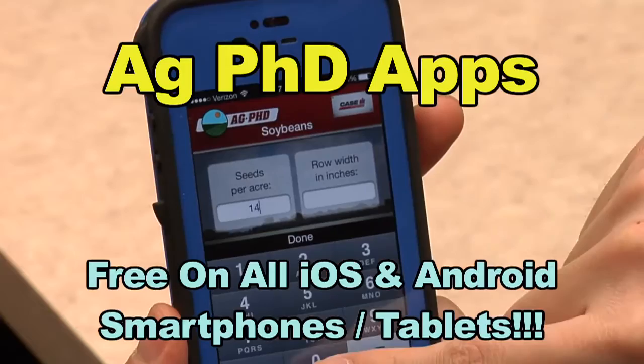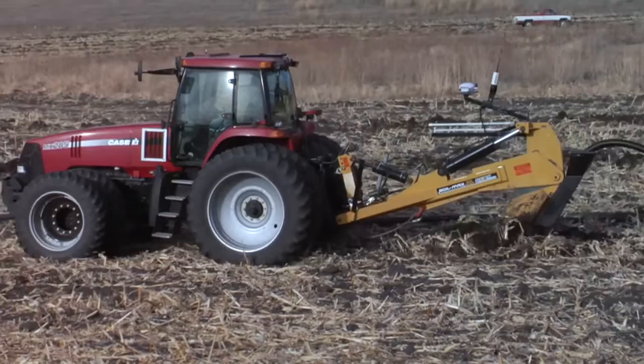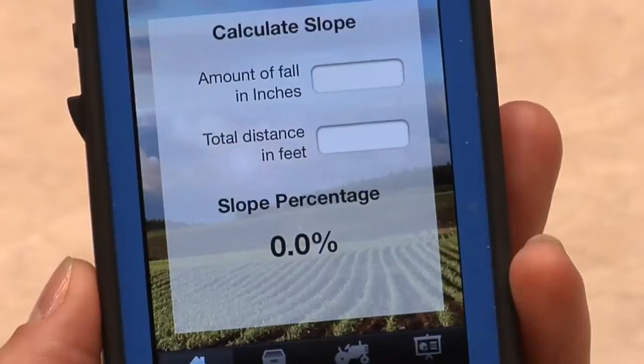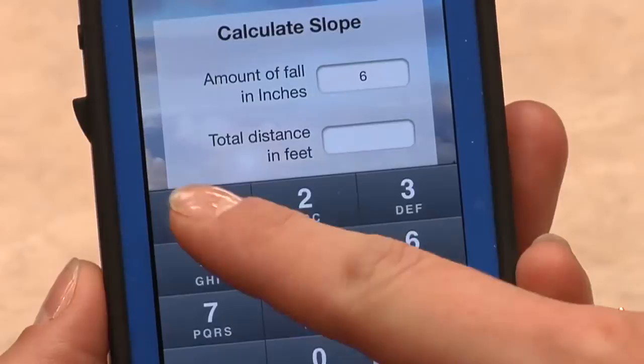Speaking of calculations, if you're out doing some drainage, we've got a drainage app that's just fantastic. You type in what you need for slope and pipe size and all these calculations that you would normally either use a slide rule for or spend a whole bunch of time trying to figure out on your own. So our drainage app has been a pretty handy tool as you're improving drainage in your field.